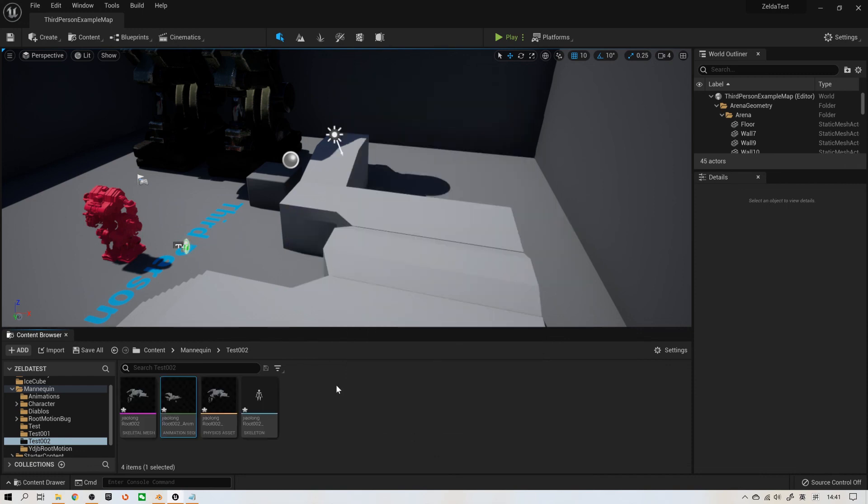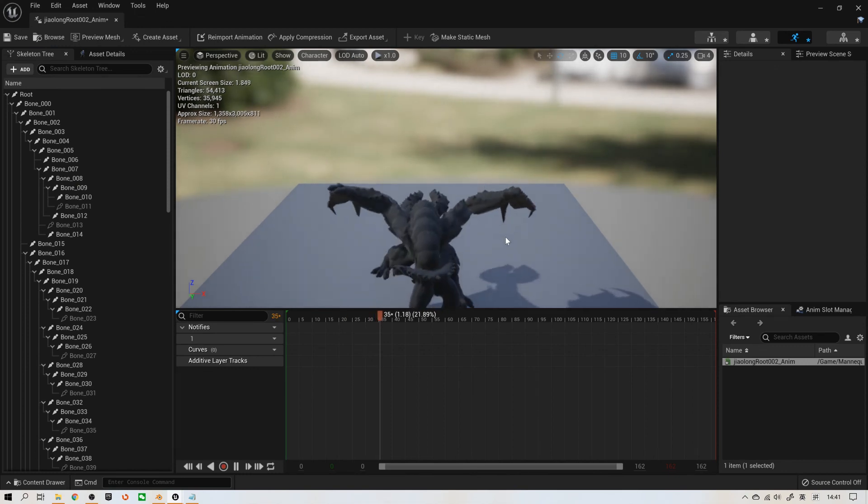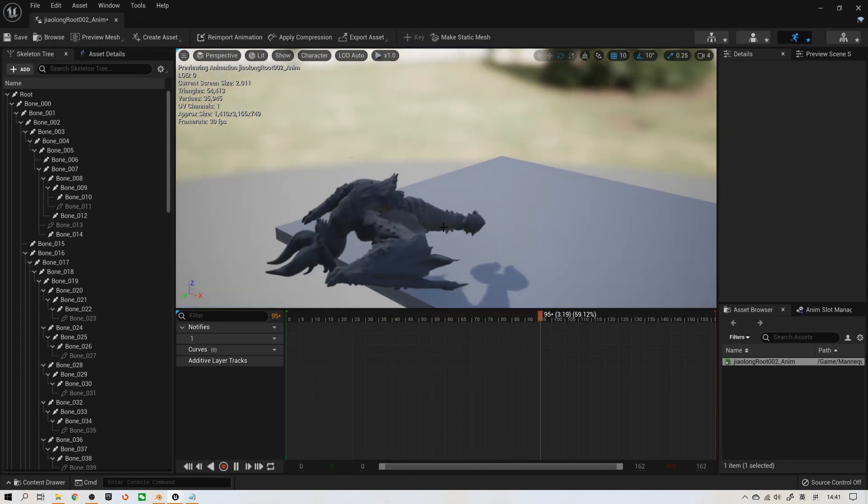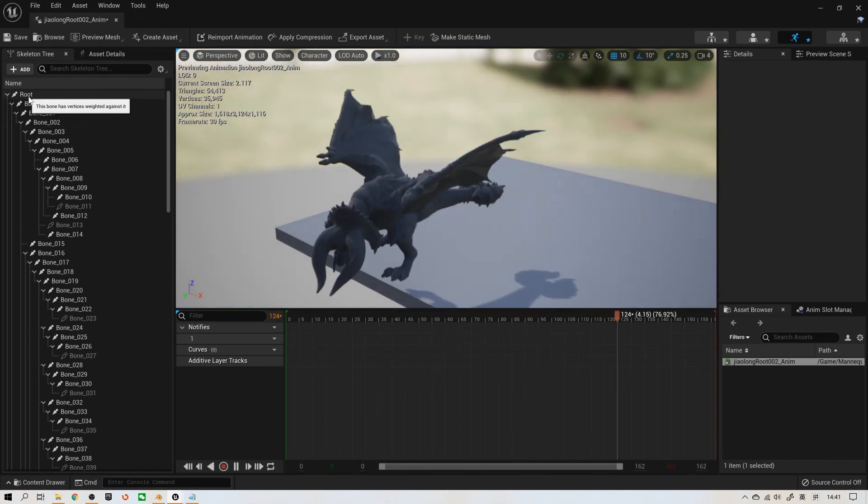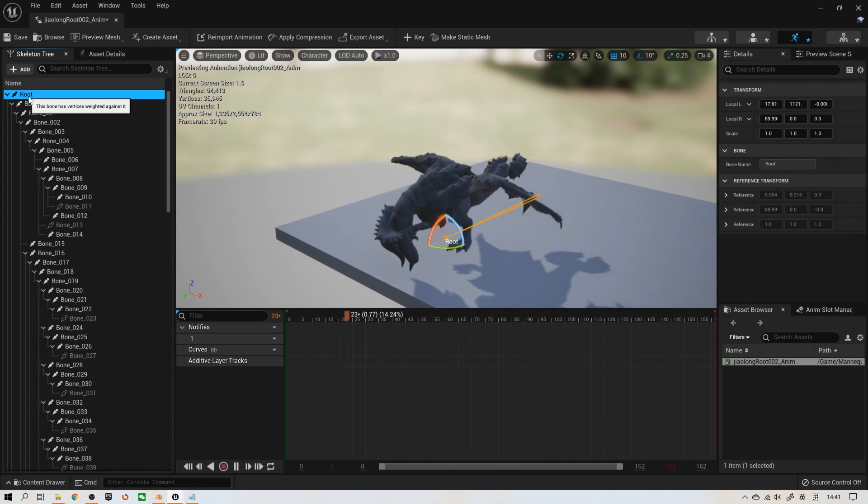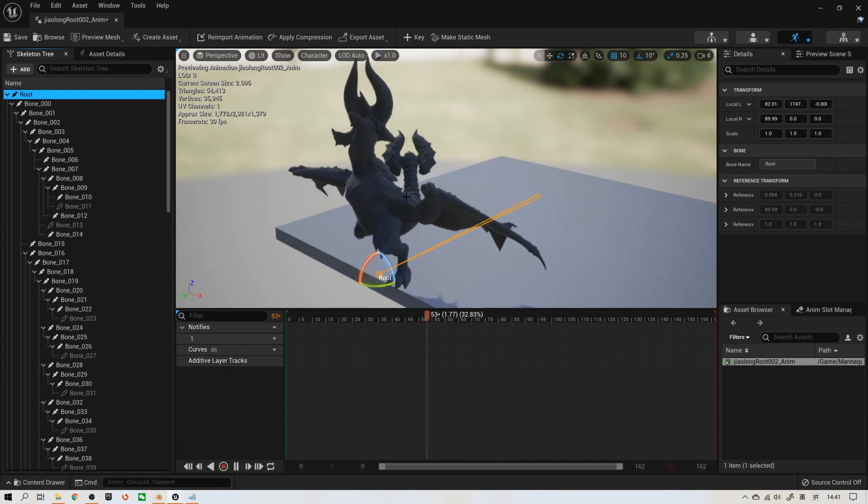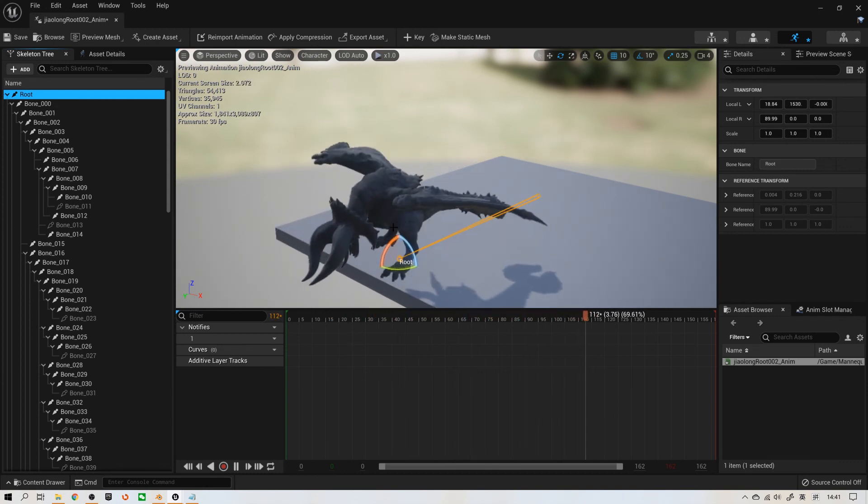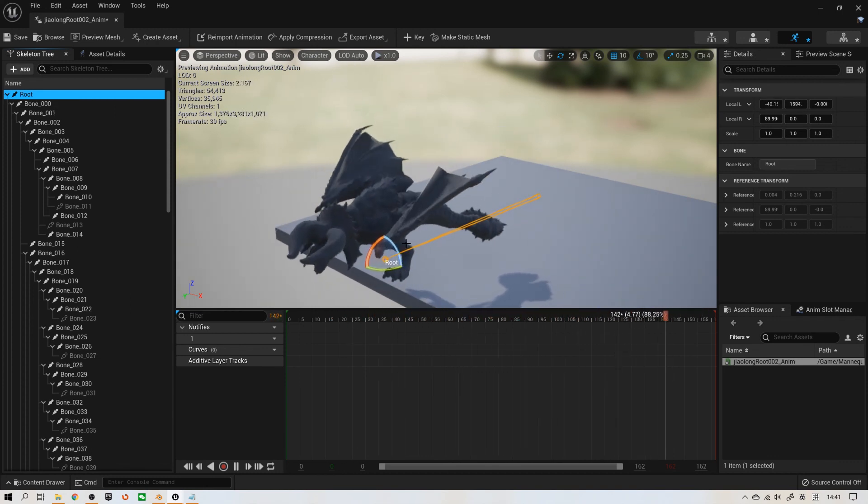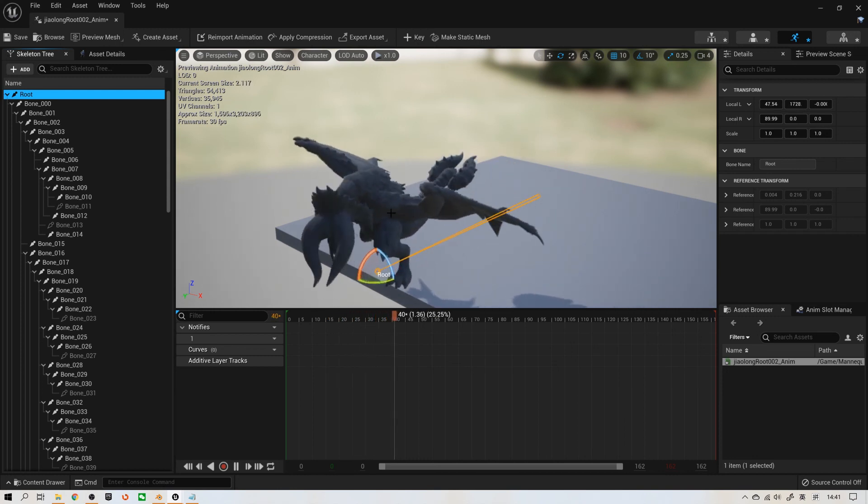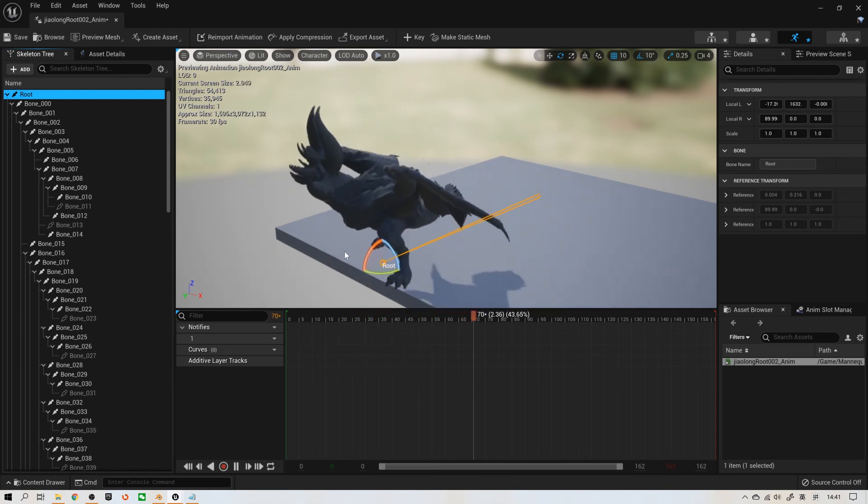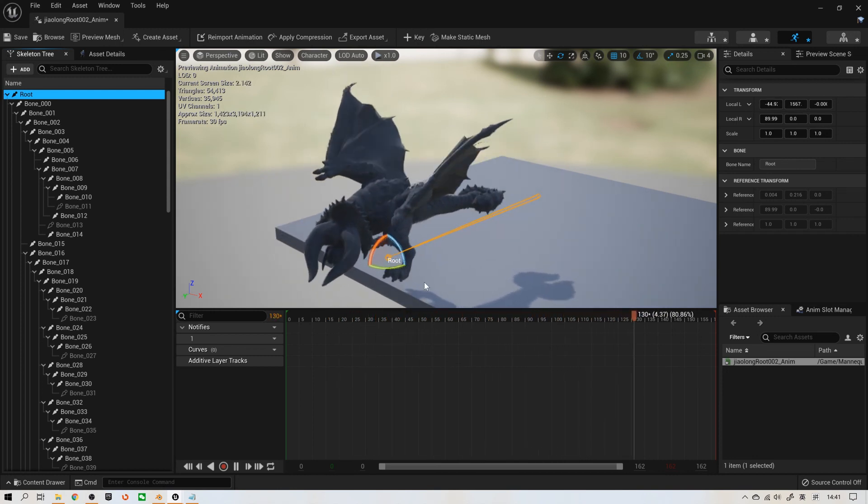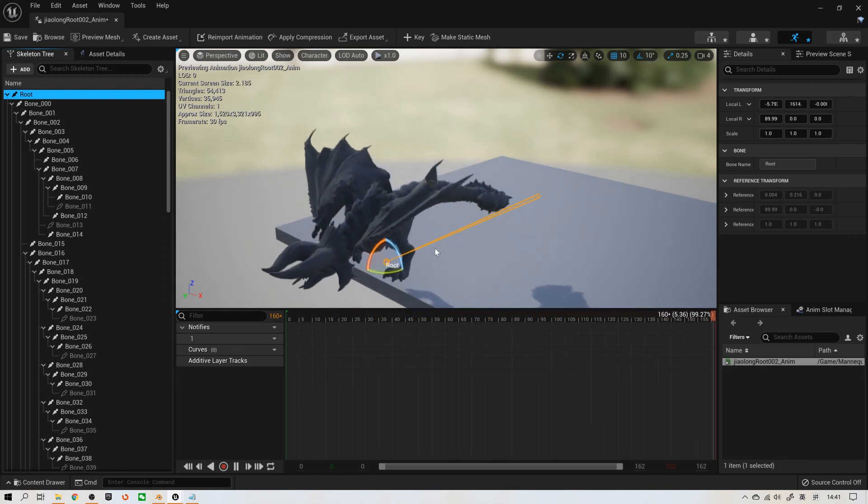Now, let's check this animation. We can see root is the first level bone. And it will move forward, following all animation and all models. Thank you for watching.